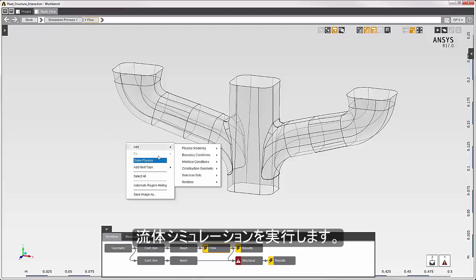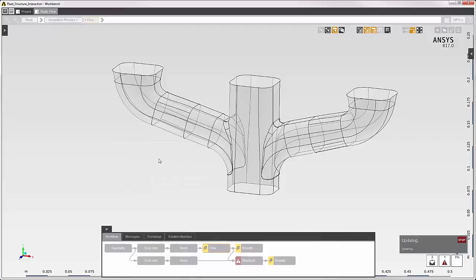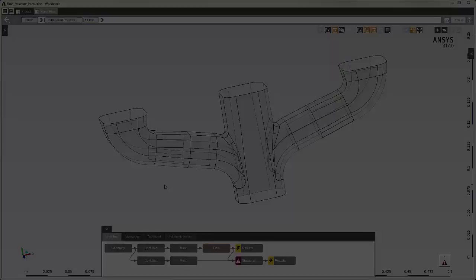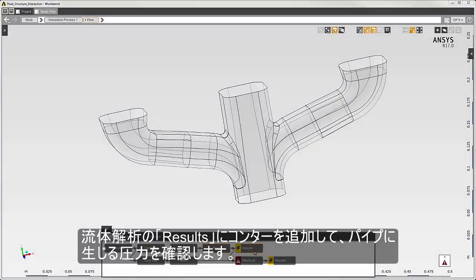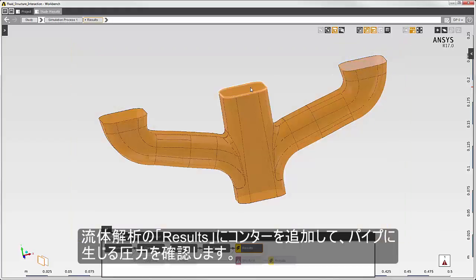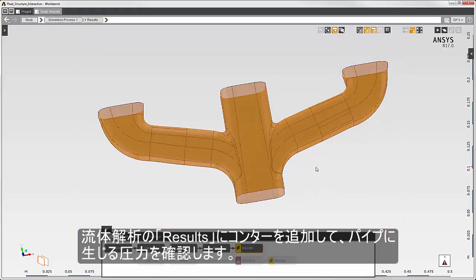Now I'll solve the fluid simulation. In the fluid results, I'll add a contour to review the pressure on the pipe.